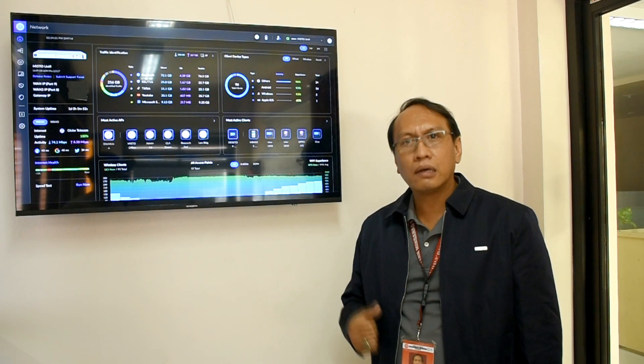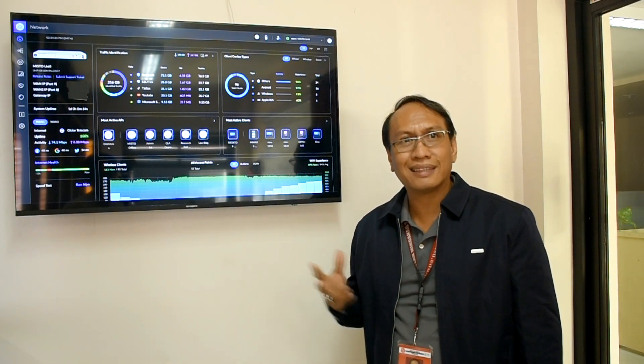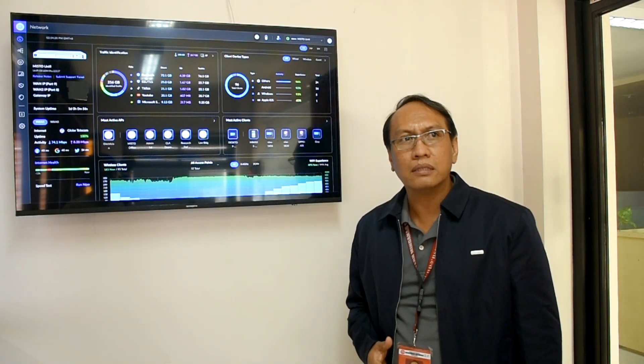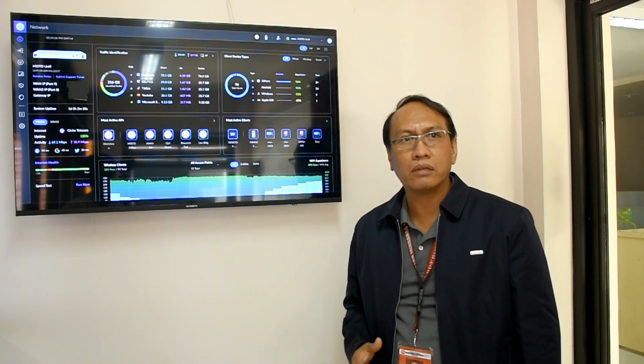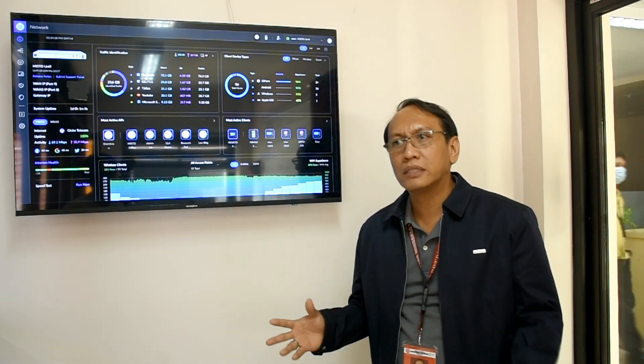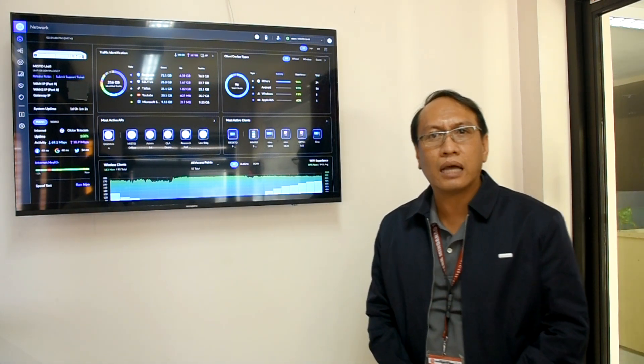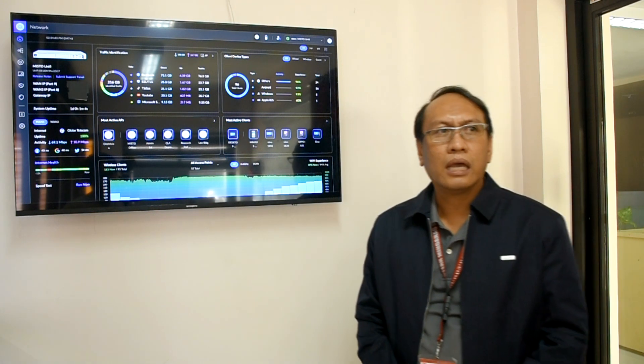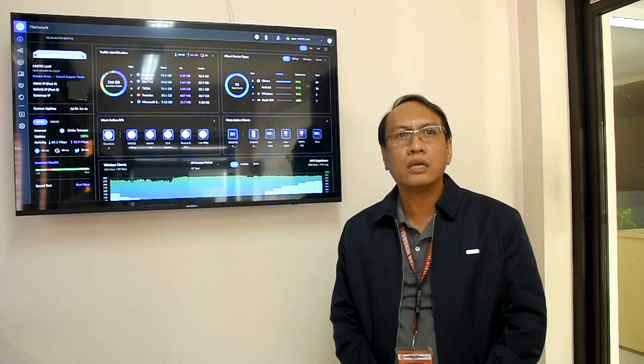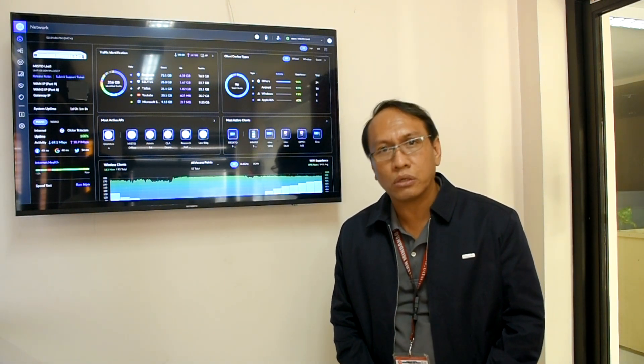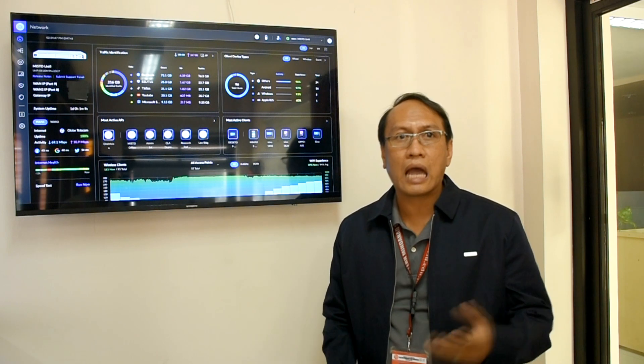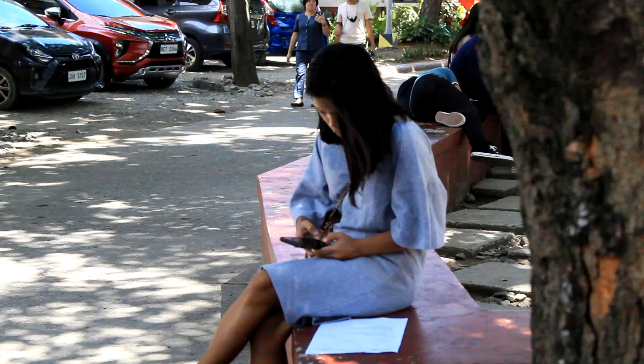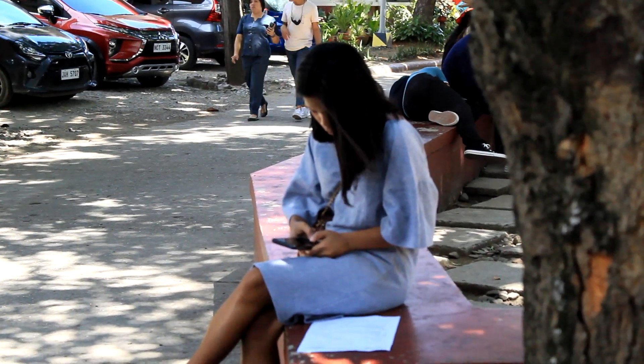Currently, we have 10 gigabytes of bandwidth dito sa university natin. So, ibig sabihin, yung connection ng internet natin is mataas yan. And we can accommodate thousands of connections or clients like students and faculty.